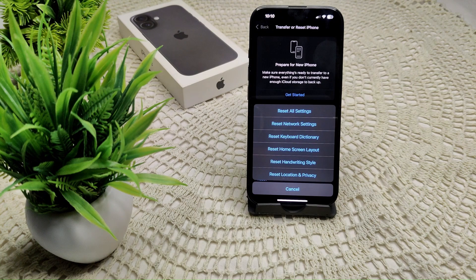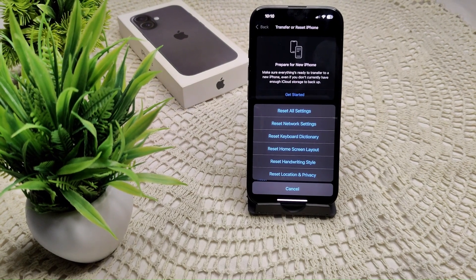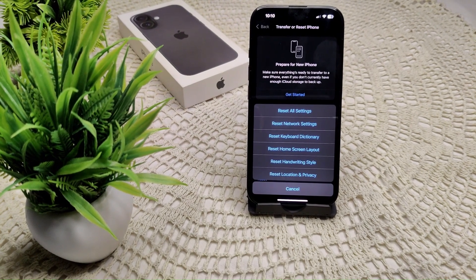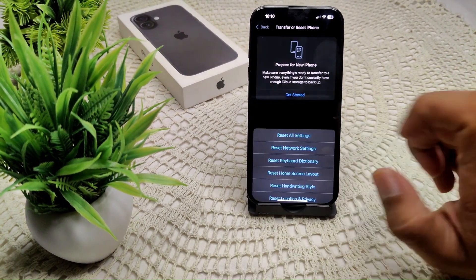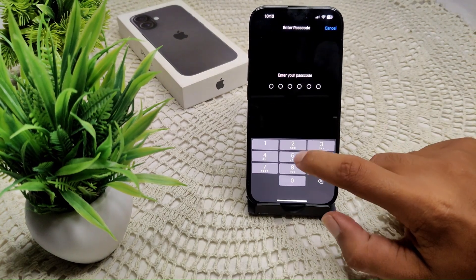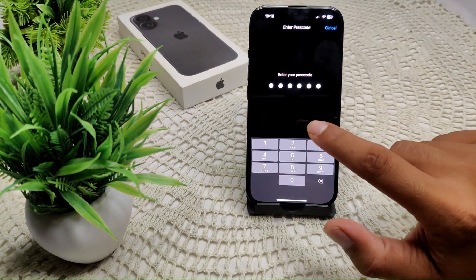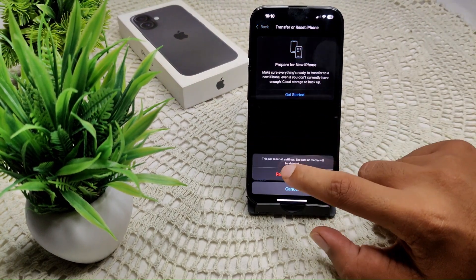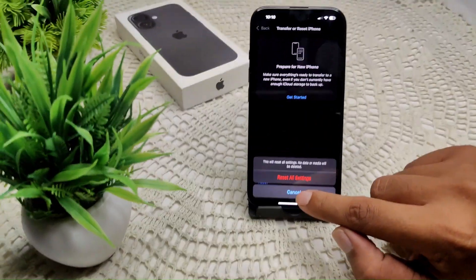In the Reset menu, you will see the option Reset All Settings. Tap on it. They will ask for your password and then ask you to confirm Reset All Settings.